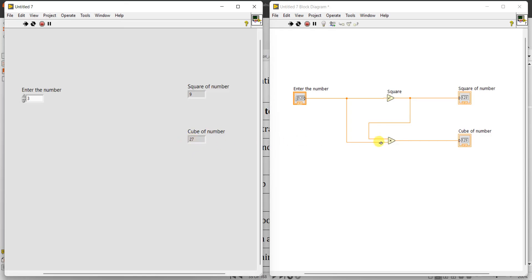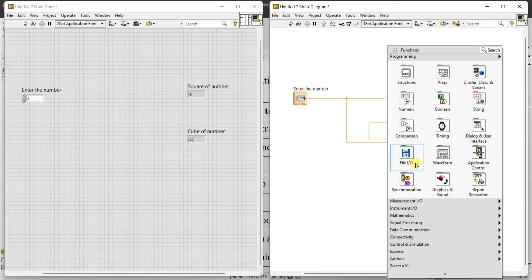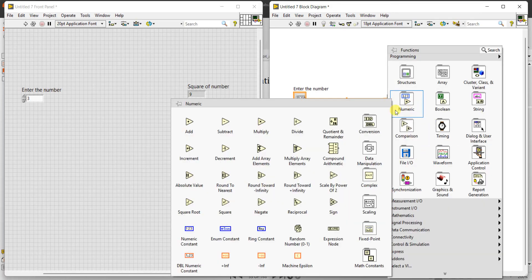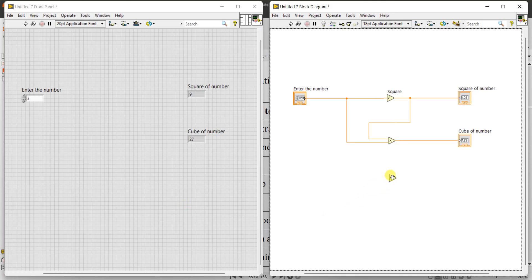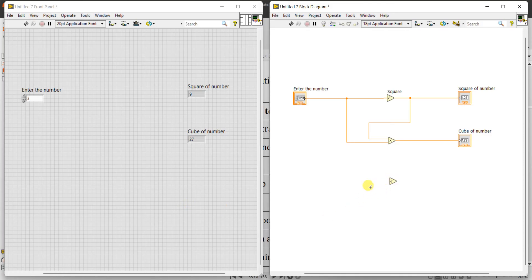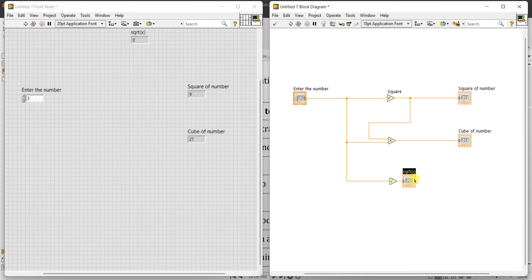So we can also find square root of a number. So right click here, numeric, square root. Okay, that same input you connect to here also. Here right click and create indicator, you can also create in front panel also.